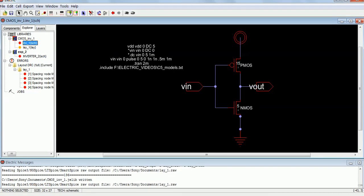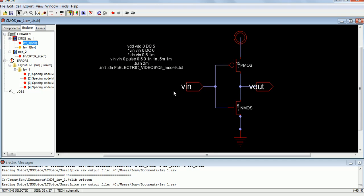Namaste everybody. In the last video we have seen the schematic of CMOS inverter using PMOS and NMOS. Now in this video we will see how to draw the layout using the schematic, using the software called Electric and LTSpice. So the schematic has already been done, so let's get into the layout part.